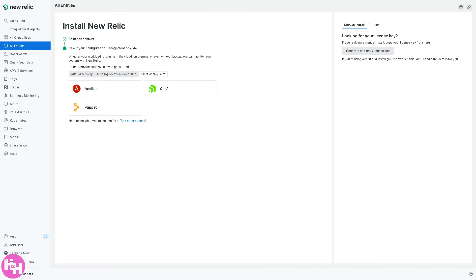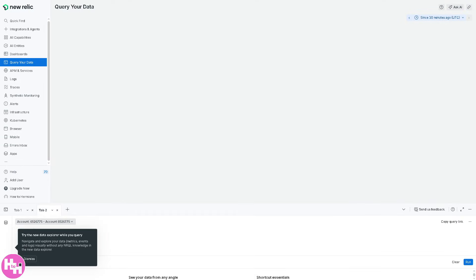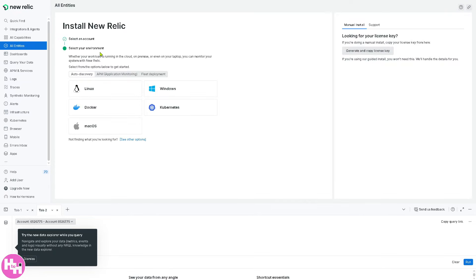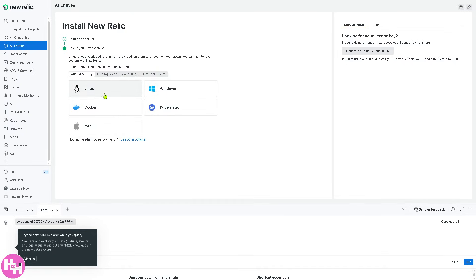Now we're going to go to query your data. Essentially, this section allows you to write NRQL or New Relic query language queries to retrieve specific data. You just have to select an account, select the environment, and of course, select the options below to get started. If you're not finding what you're looking for, see the other options here. For example, if you want to run a query to fetch the top five slowest transactions in an app, you can do all these stage by stage.